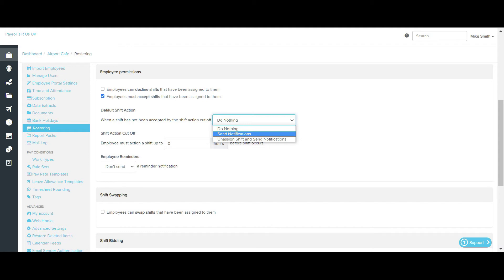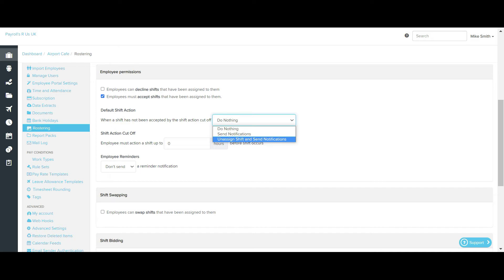This then allows managers to action the shift accordingly. In order for managers to receive this notification, they will need to activate the notification option within their My Notifications screen. Finally, the unassigned shift and send notifications option means that when a shift is not accepted within the cut-off time, it will no longer be assigned to the employee and will become an unassigned shift, moved to the unassigned row in the roster. Managers will receive an email notification, and employees will be notified via their chosen method, such as email or SMS, that they are no longer required to work the shift.